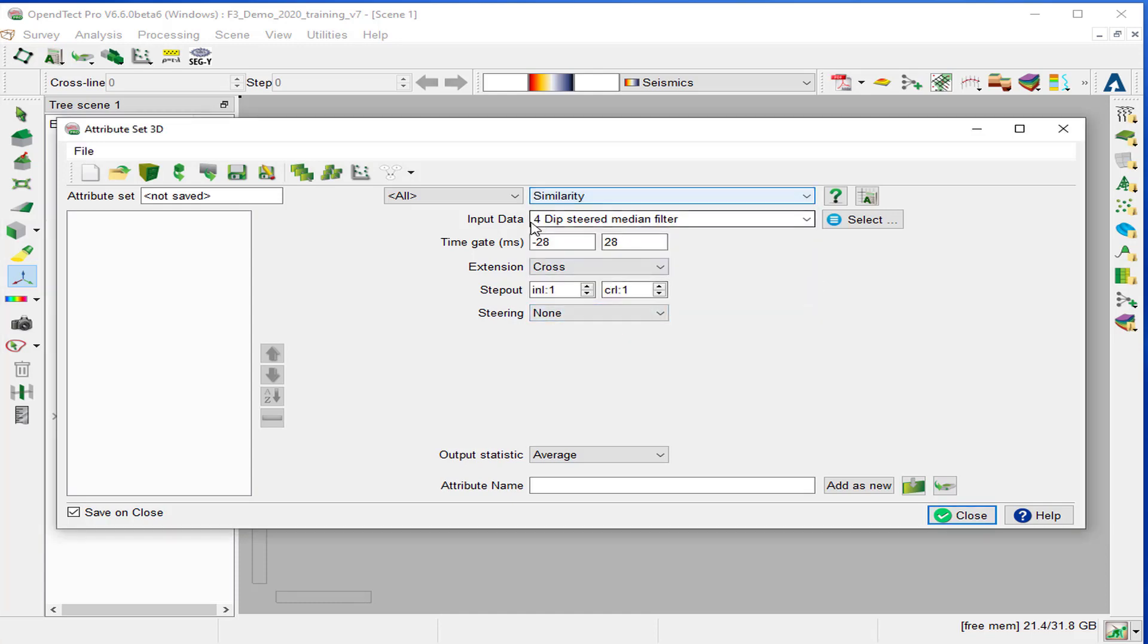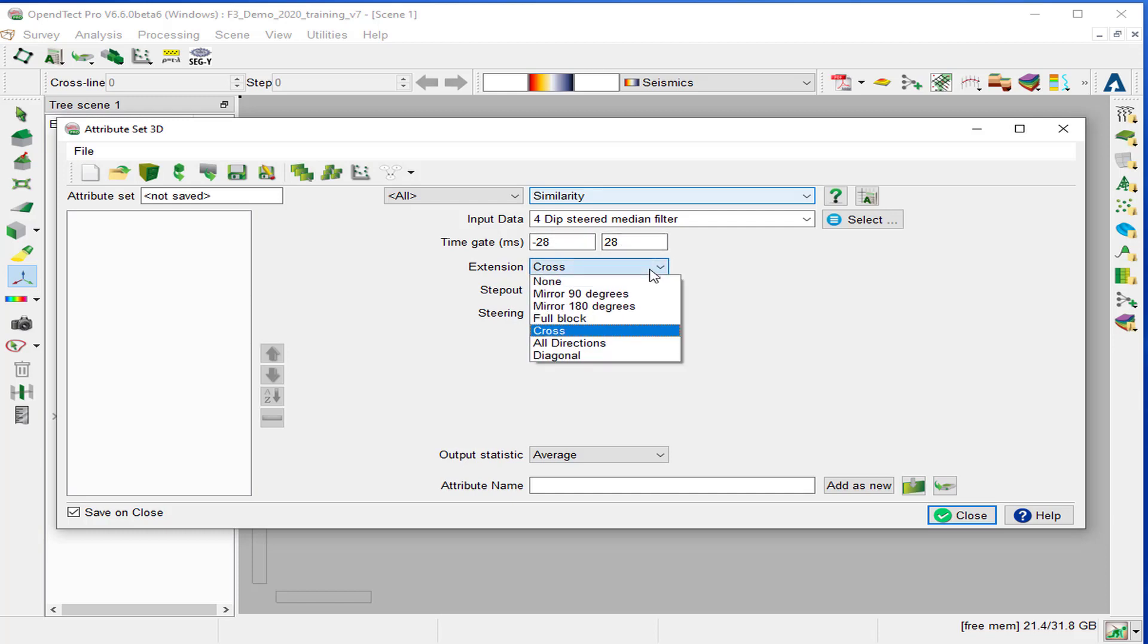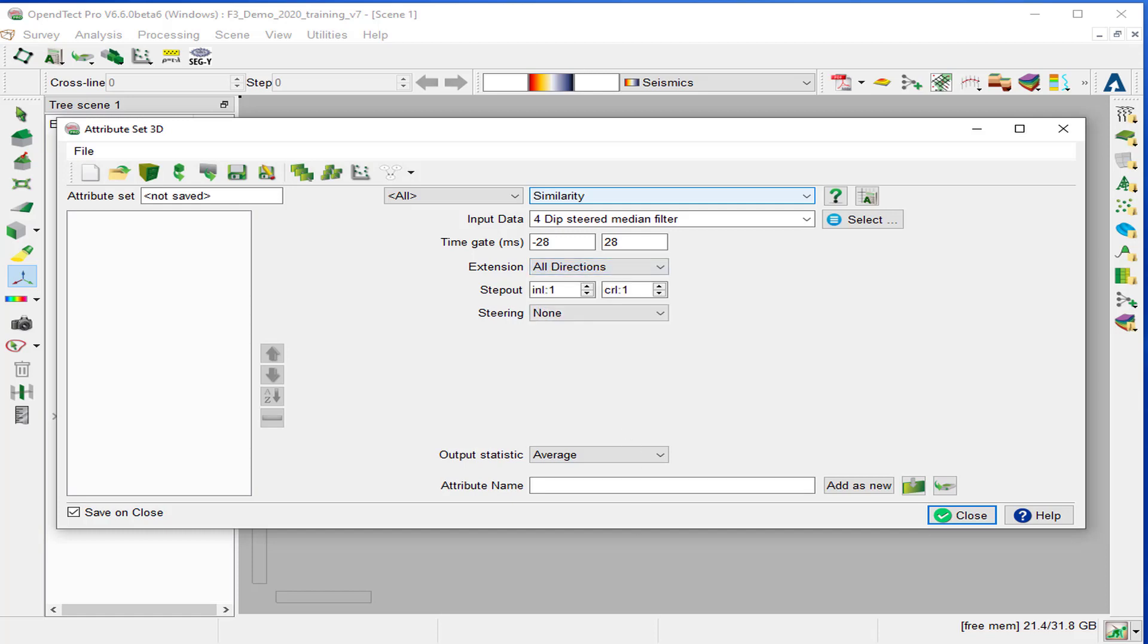We keep the input data for dip-steered median filter. The time gate, minus 28 to 28. And we will set the extension to all directions. Keep the step out to 1-1.